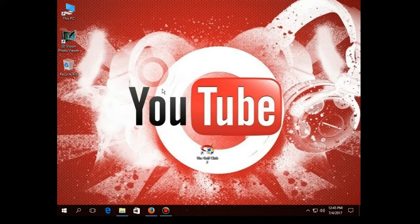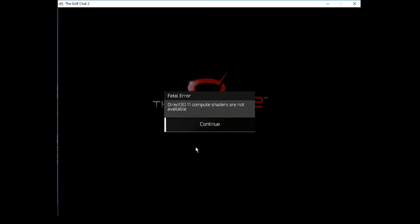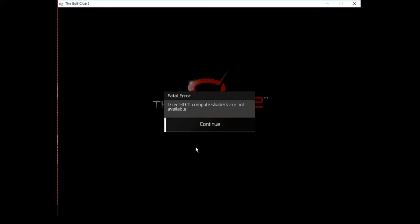Today I'm going to show you how to fix that particular error. When I click on The Golf Club 2 and the game starts, I get this error: 'Direct3D 11 compute shaders are not available.' This is a very common error and I'm here to fix this problem for you guys.